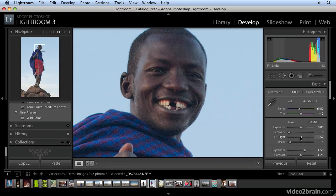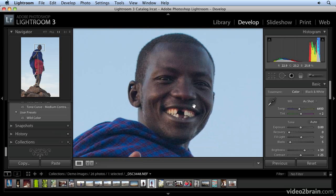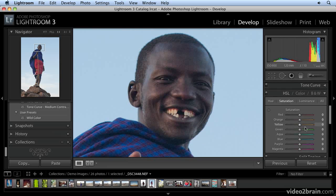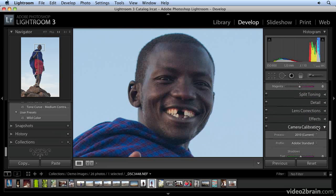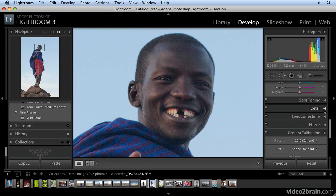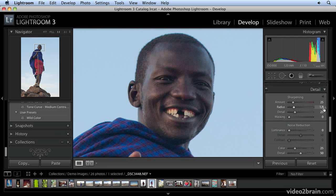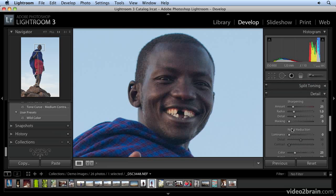Right about there. You can see that by opening up these shadow areas, I've really also introduced a lot of noise. One of the things about Lightroom 3 that I absolutely love is the ability to go in and really do some serious noise reduction with the Luminance slider. So I'm going to go into the Detail pane.